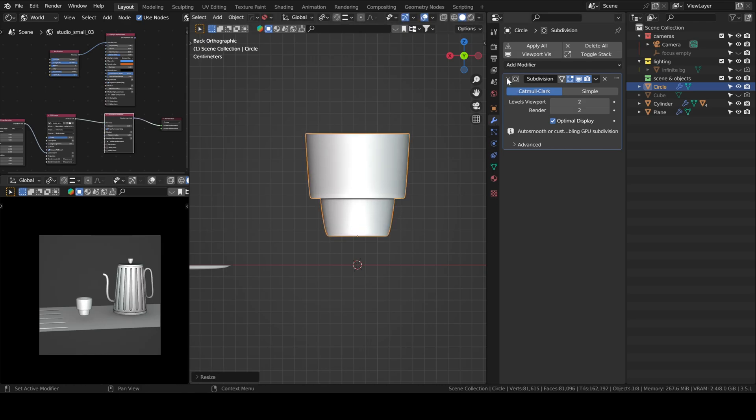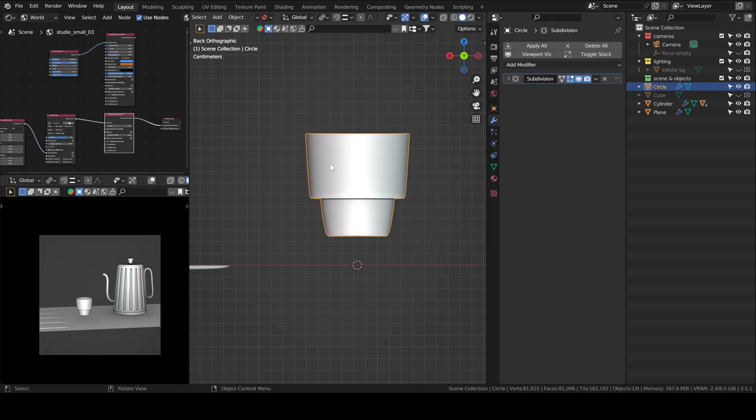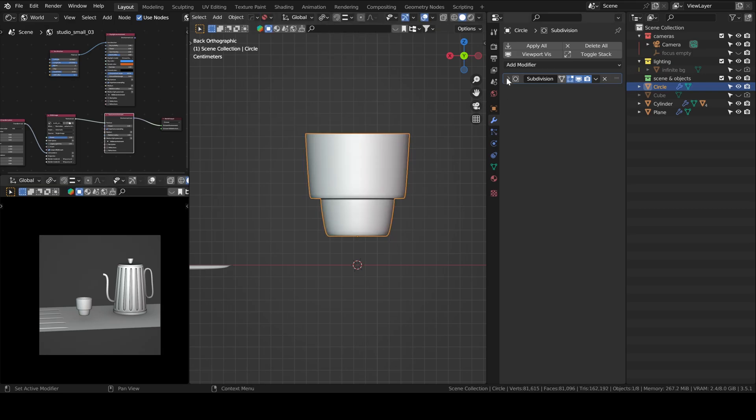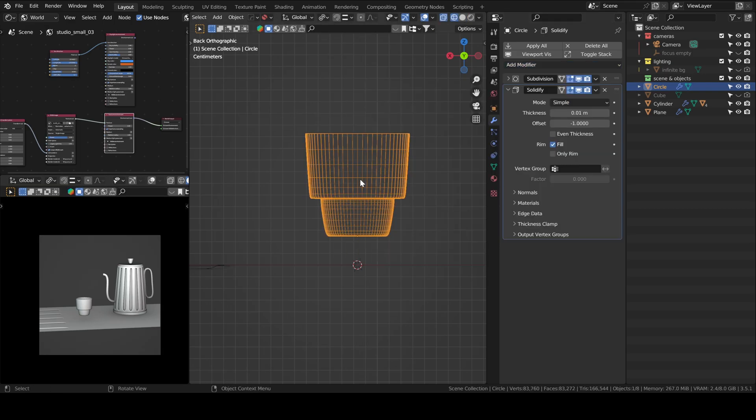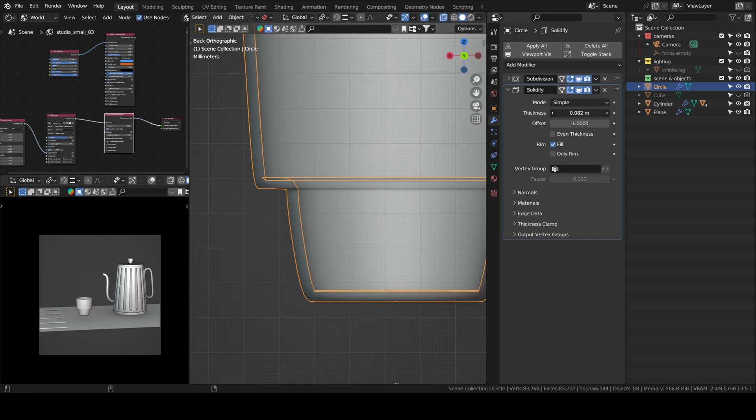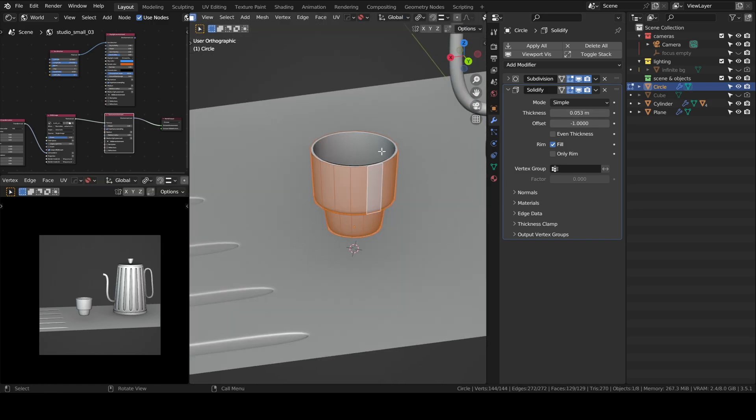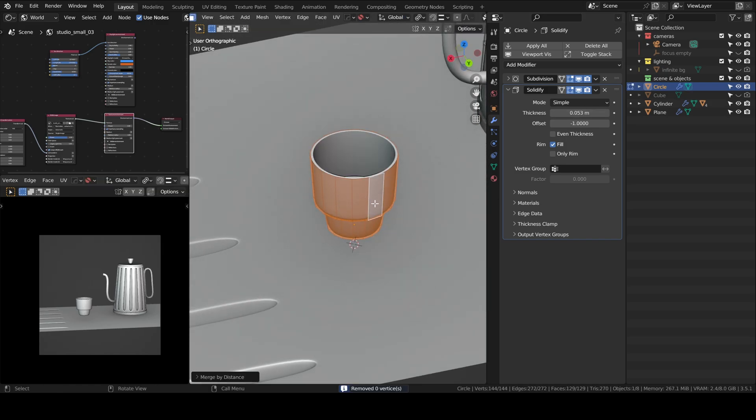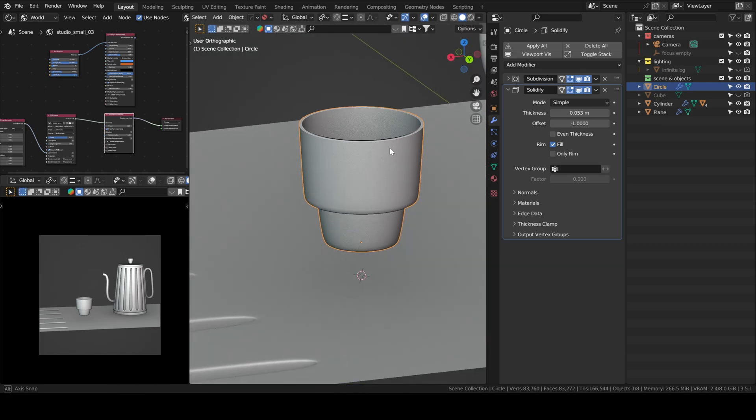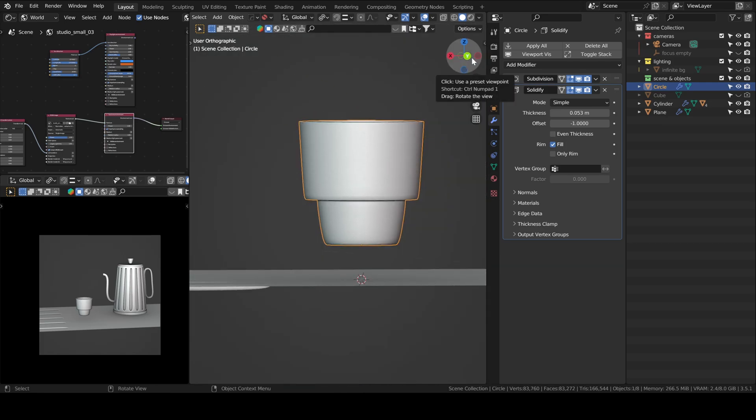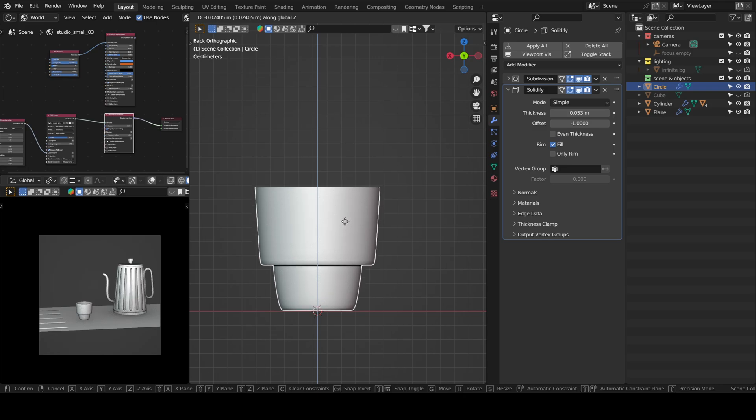And then, make sure your normals are not flipped. If you solidify inwards, it shouldn't be a problem with the normals, I think. But yeah, always check.